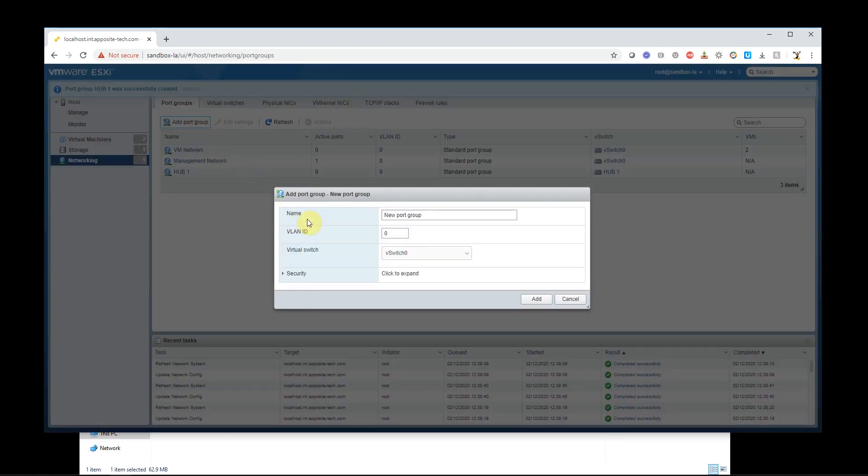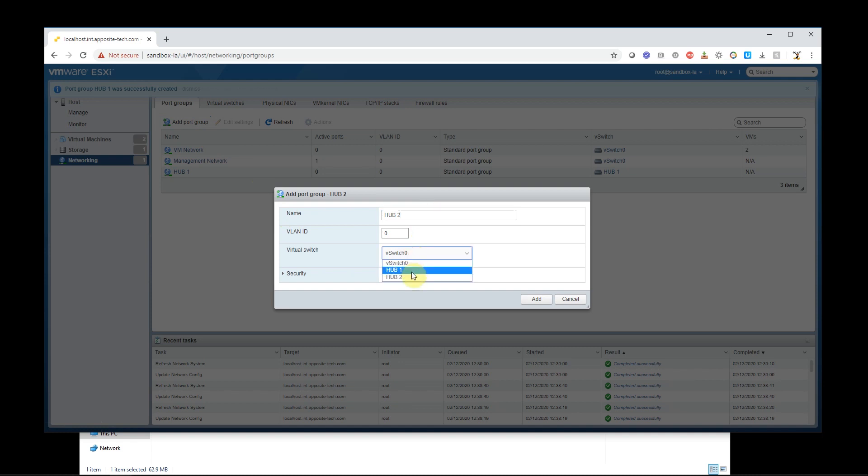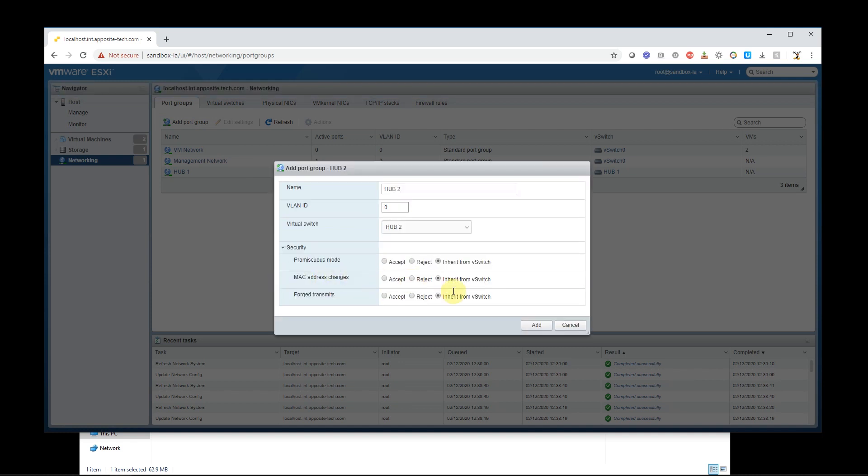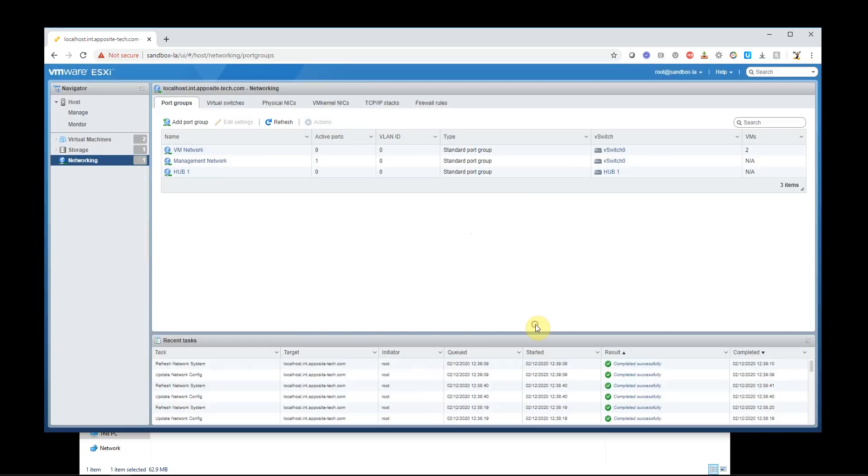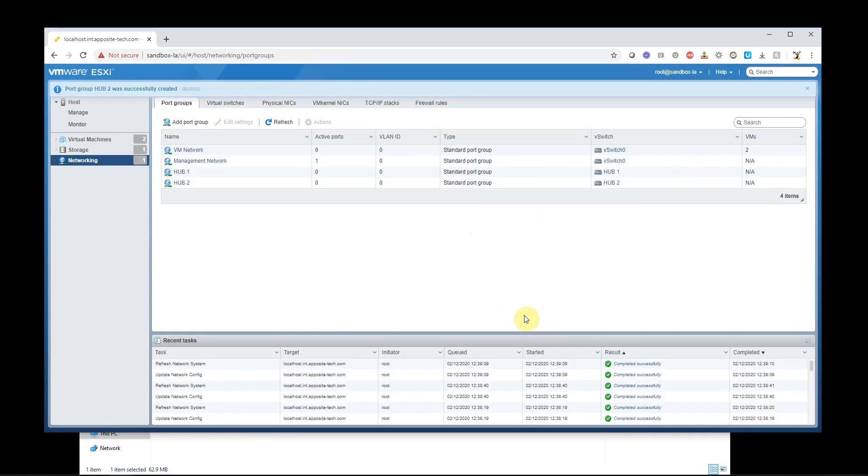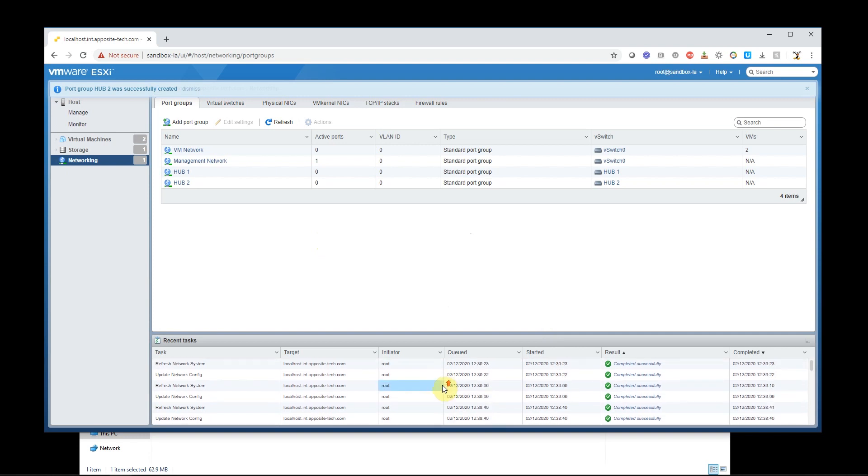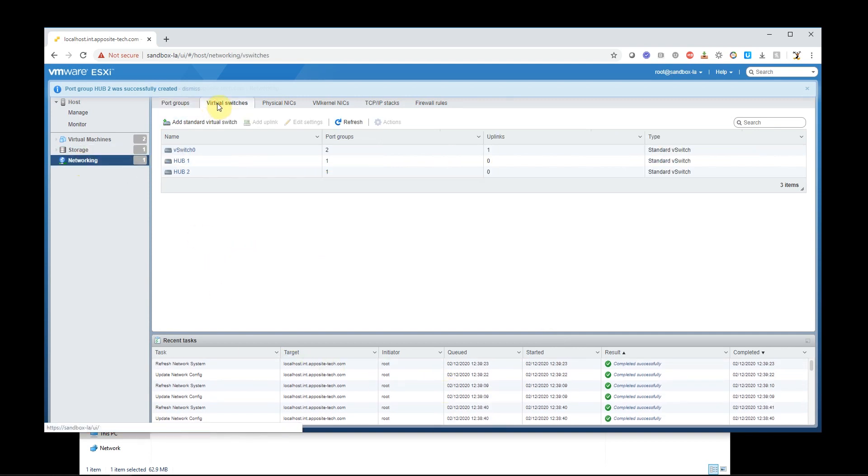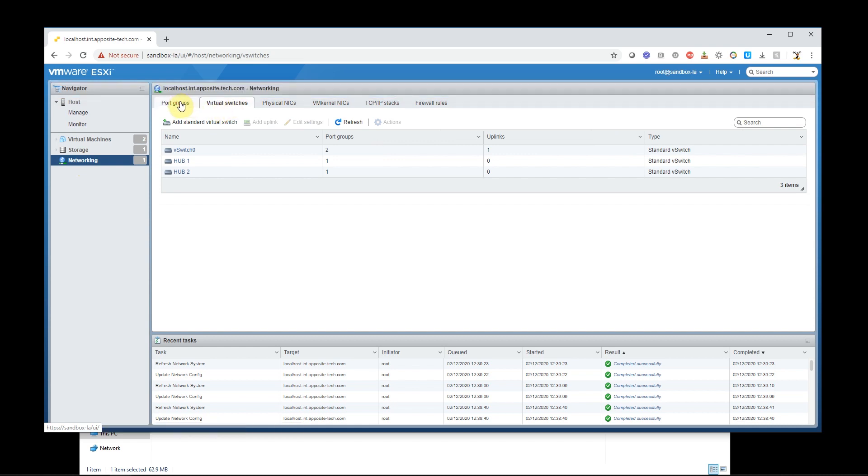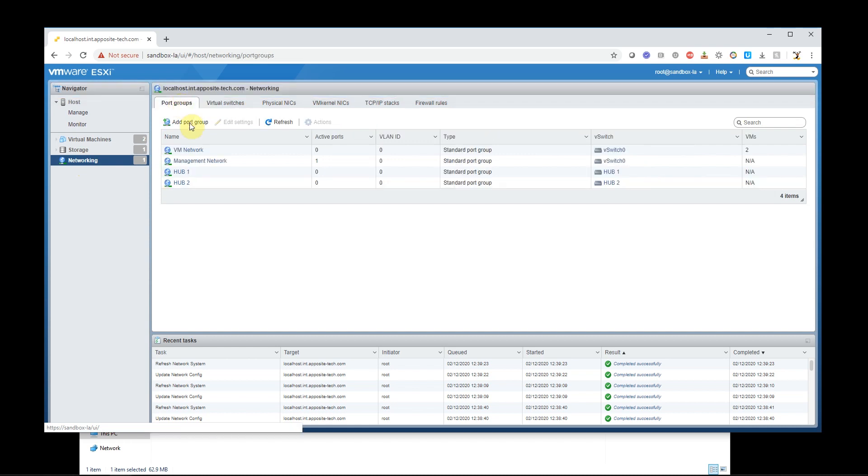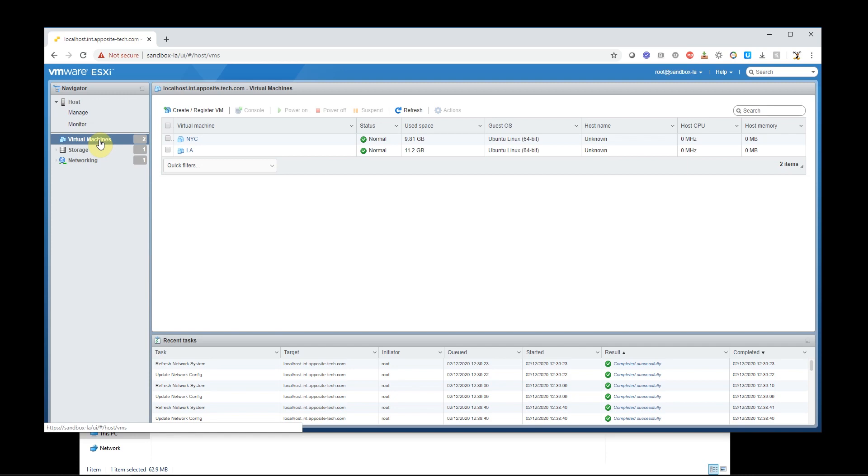Now I'm going to add another port group and call that hub two. And it's going to assign to hub two. And again, it's going to inherit from vSwitch. I'm going to add that. So let's go make sure everything got created here. Take a look at my vSwitch, my port groups. Great.